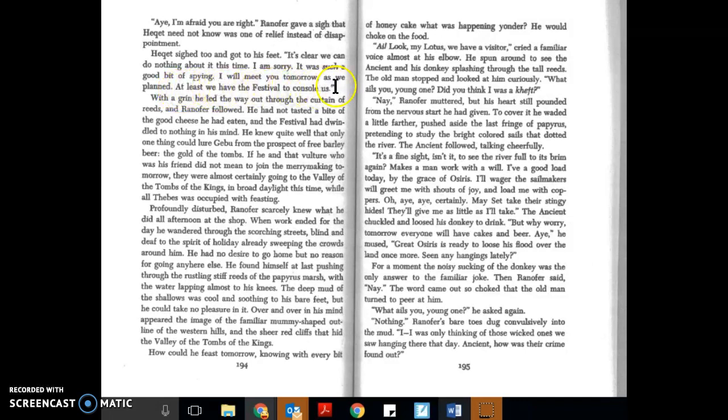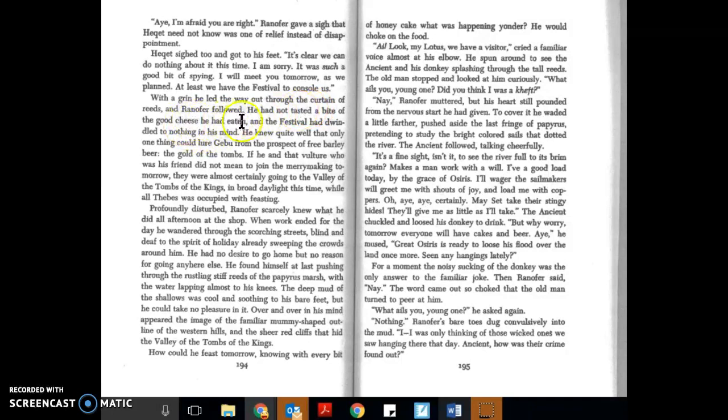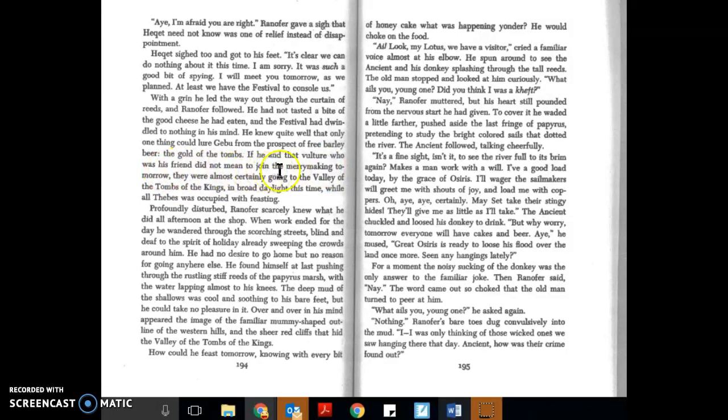With a grin, he led the way out through the curtain of reeds, and Ranifer followed. He had not tasted a bite of the good cheese he had eaten, and the festival had dwindled to nothing in his mind. He knew quite well that only one thing could lure Gebu from the prospect of free barley beer: the gold of the tomb. If he and that vulture who was his friend did not mean to join the merry-making tomorrow, they were almost certainly going to the Valley of the Tombs of the Kings, in broad daylight this time, while all Thebes was occupied with feasting.